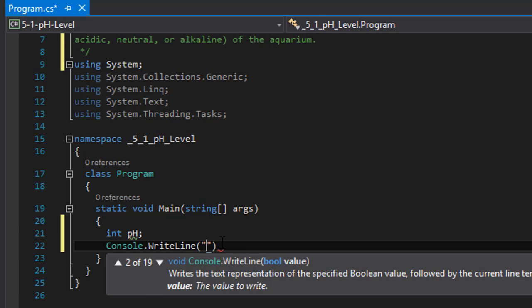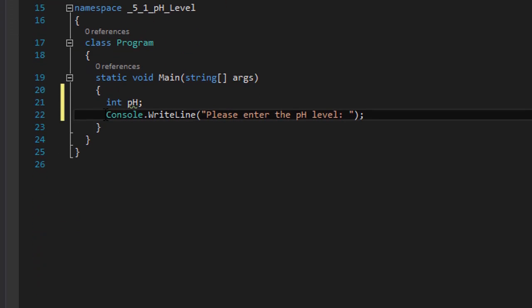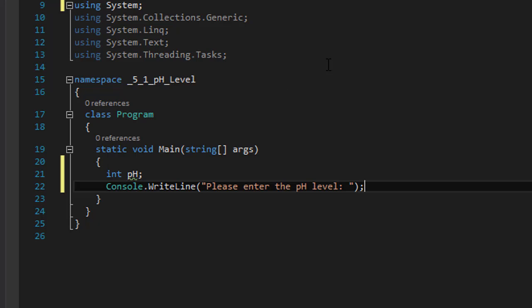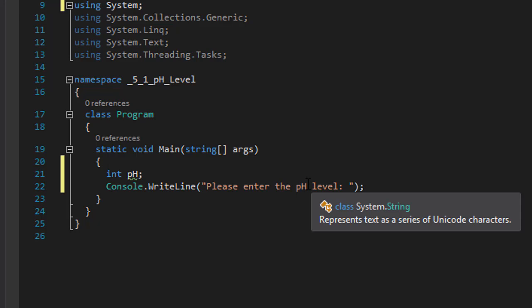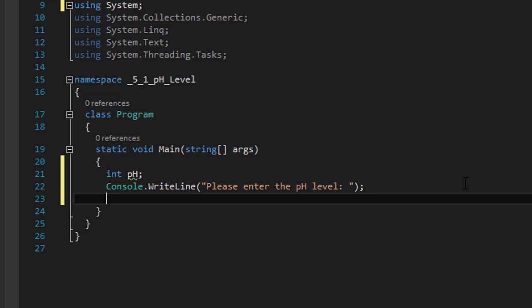We will ask the user to enter the pH level. We'll write "please enter the pH level" and now we need to check if the user entered a valid number. The scale is 0 to 14, so the user should not enter anything less than 0 and anything greater than 14.